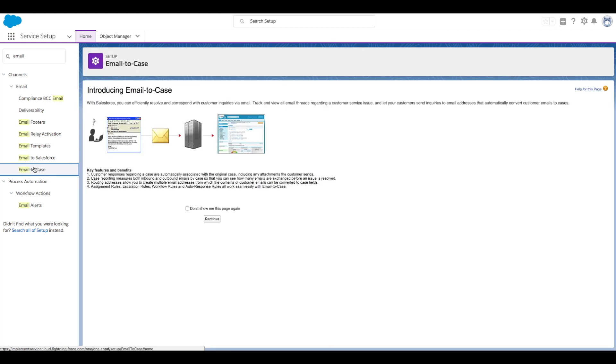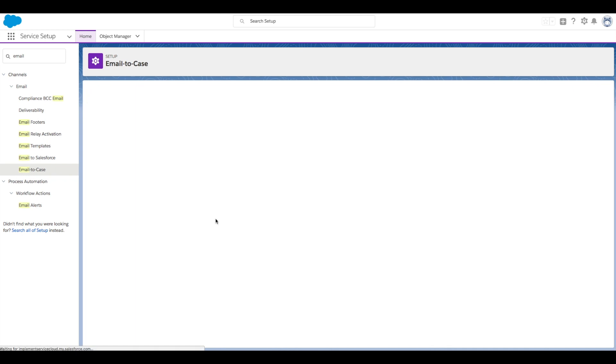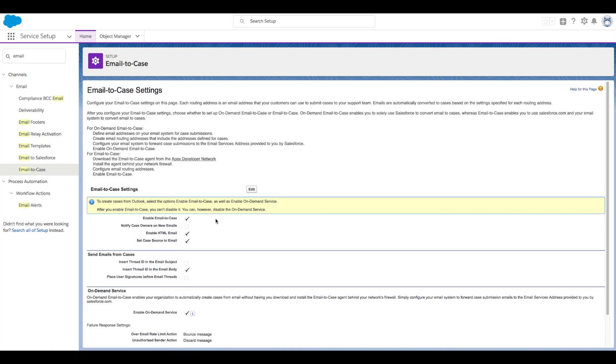If this is your first time accessing this area, you'll see a screen describing Email to Case. You can check the box for Don't Show Me This Page Again and then click Continue. Then click Edit.